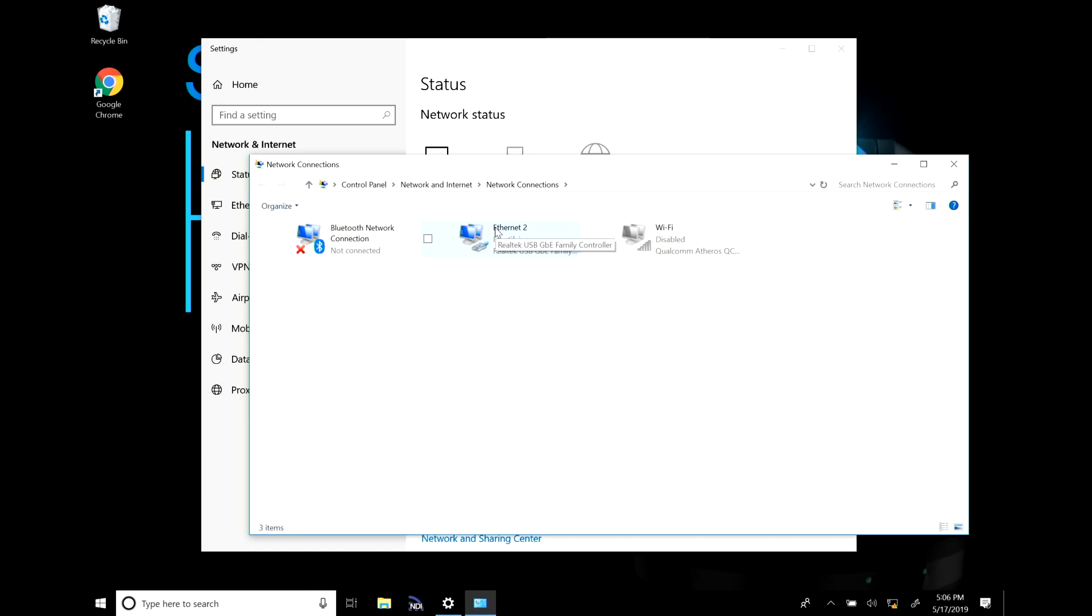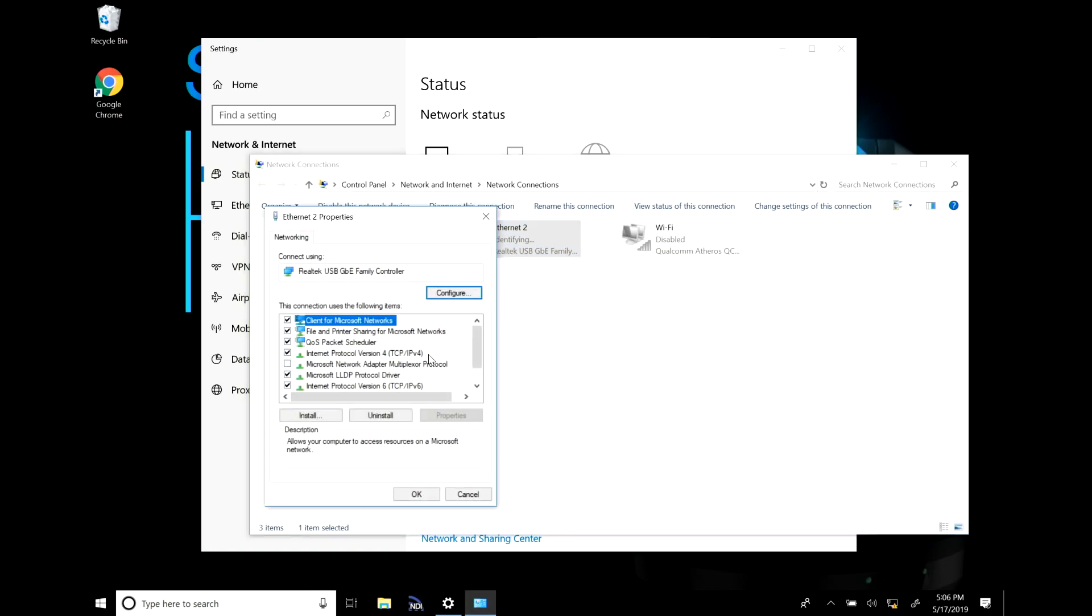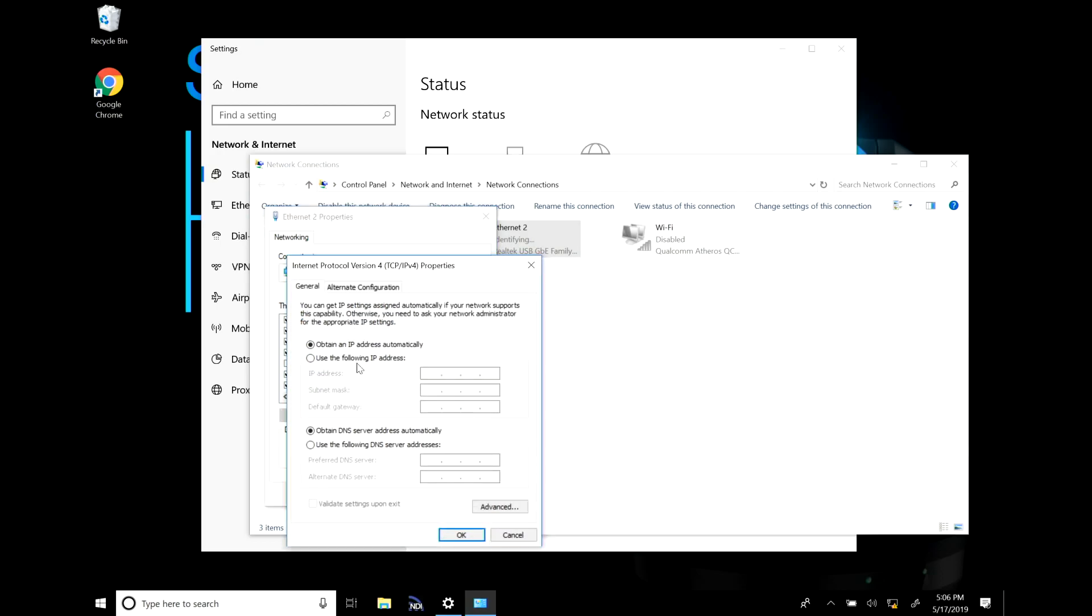Now this is going to be different depending on your device but I'm going to select the properties on my ethernet 2 connection and we'll open up TCP IPv4. Now we're going to enter in an IP address manually.